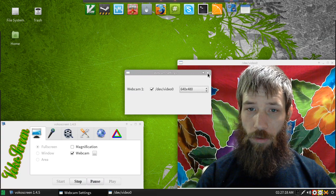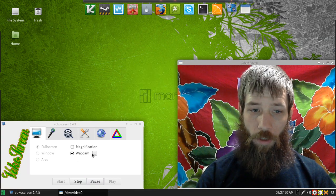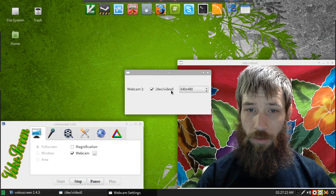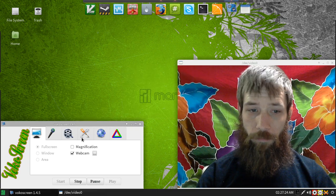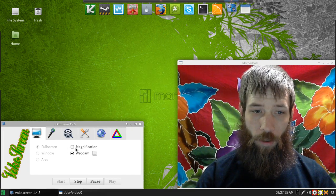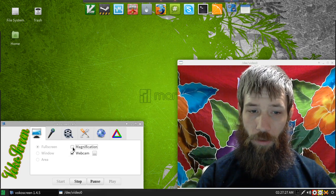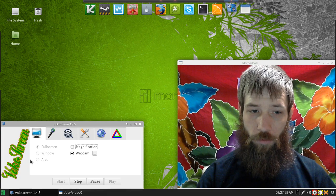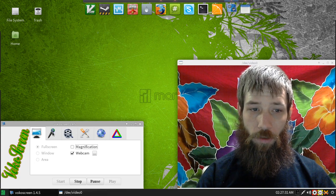And so here we go. There's changing that. You can select the webcam device in there if you have more than one. You can do magnification of an area and full screen window area. Different options.